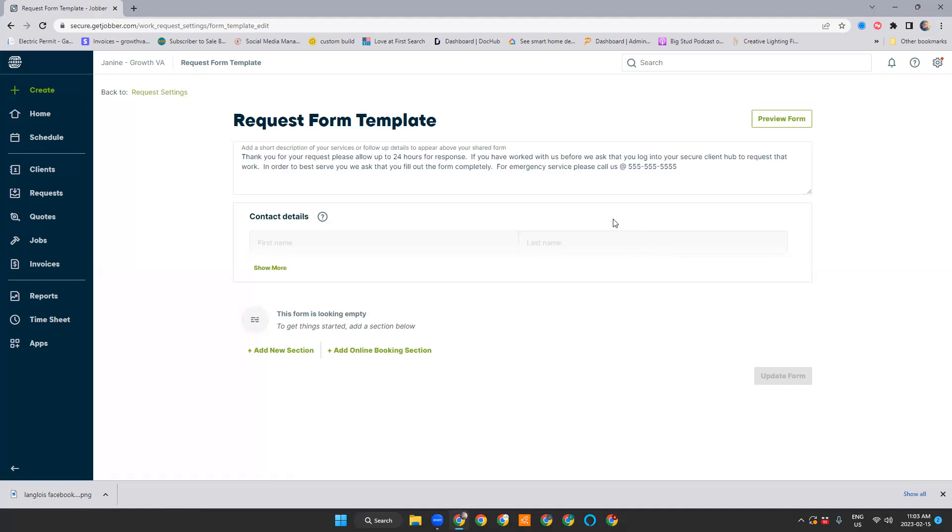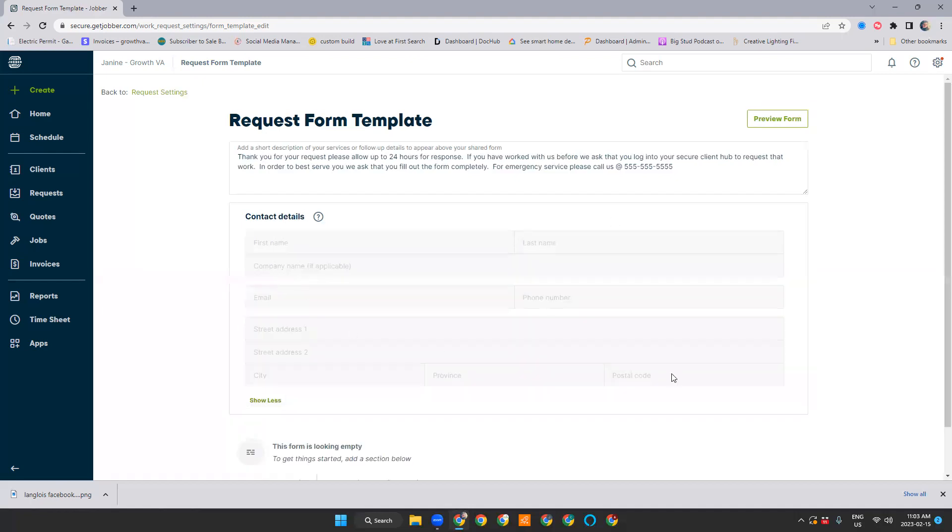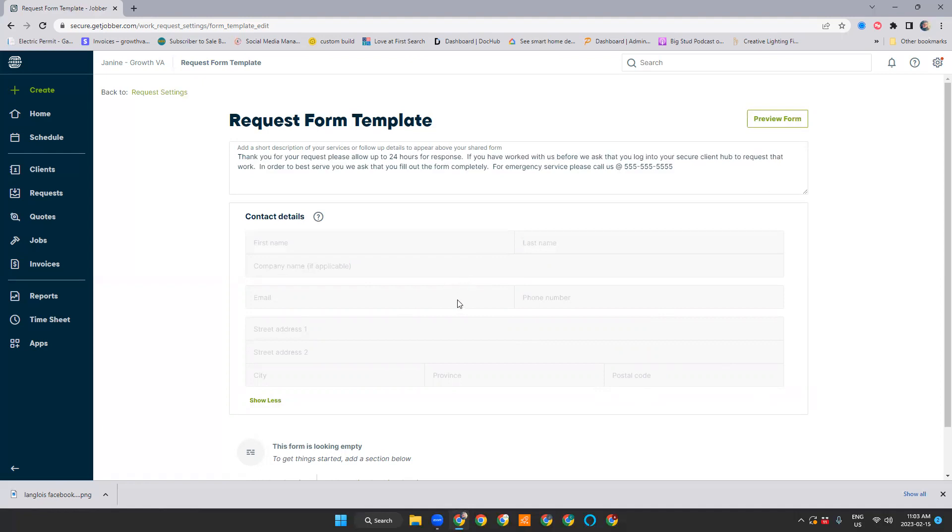The second portion here is contact details. This isn't an editable portion of the form just because this is the information that goes into the client form in Jobber. So Jobber needs this form to stay the way that it is to push that information over properly. You can't really do a whole lot here. You cannot make this mandatory to fill out. And really when it comes to this form, I don't recommend making anything mandatory. Leave everything as optional. It's more important to collect some information than lose that lead because they're frustrated with your form.